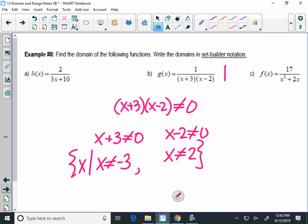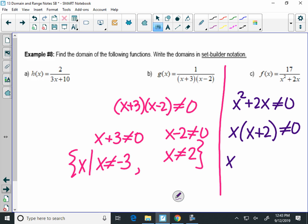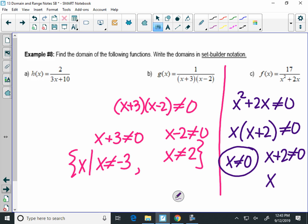For example C: set that denominator not equal to zero. If you have x squared, you have to factor the left side first. This factors as x times x plus 2 not equal to zero. Set x not equal to zero and x plus 2 not equal to zero — solving gives x cannot be zero or negative 2. That's your domain.